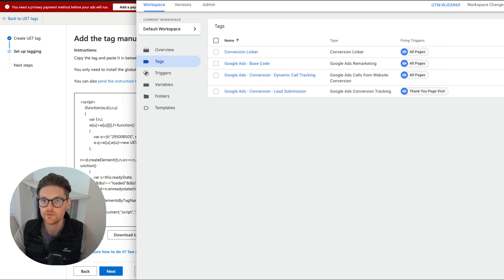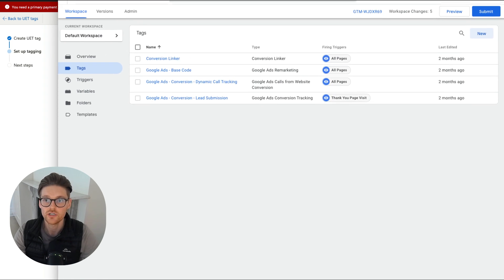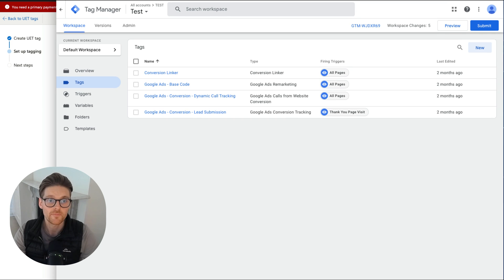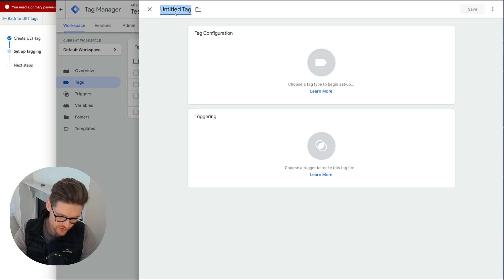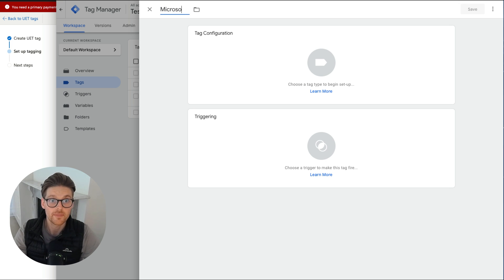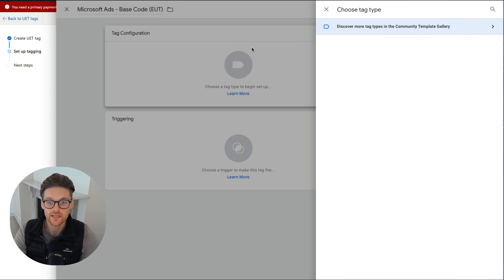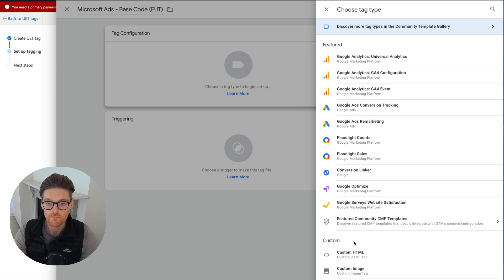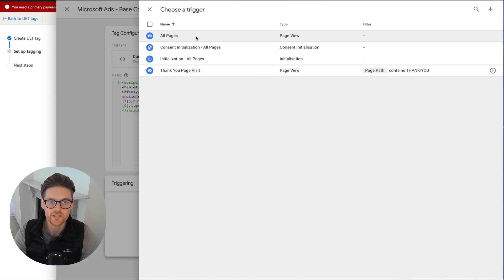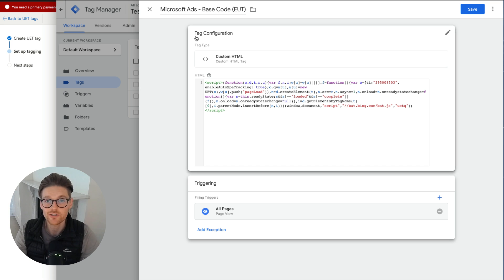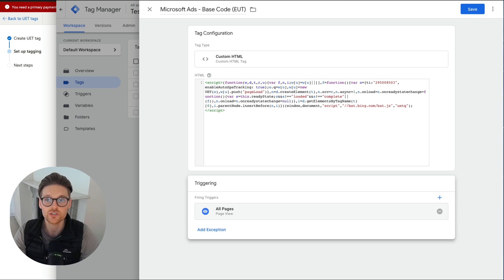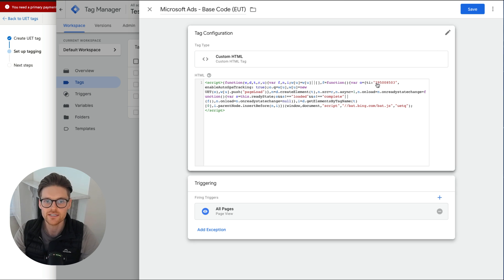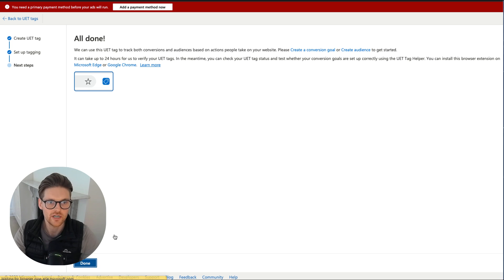The next thing I want to be doing is I'm going to jump into my test Google Tag Manager account here. What I'm going to do is create a new tag and then new triggers. I'm going to call this Microsoft Ads Base Code or UET. Then I'll go to Tag Configuration, Custom HTML, and paste the code there. The trigger I want to be using is All Pages because this is the base code or the remarketing tag that will go across all the pages, which is the most important part.